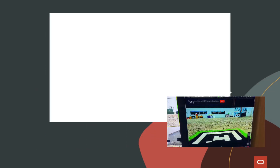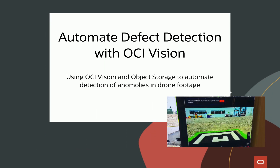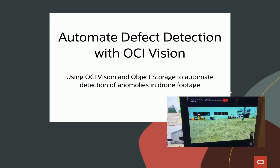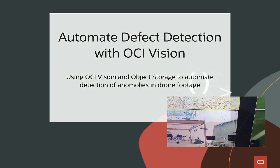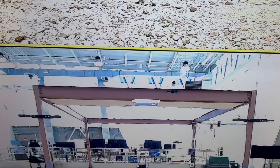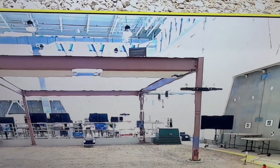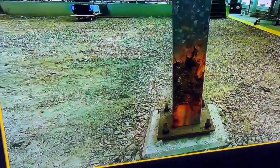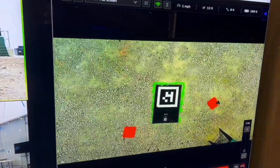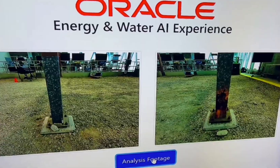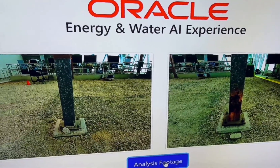In this AI solution we'll demonstrate how a company can use OCI Vision to automate the process of defect detection in a construction scenario. First we see raw data being gathered by drones set to inspect specific areas of the construction project. The data is downloaded from the drones and uploaded to OCI.